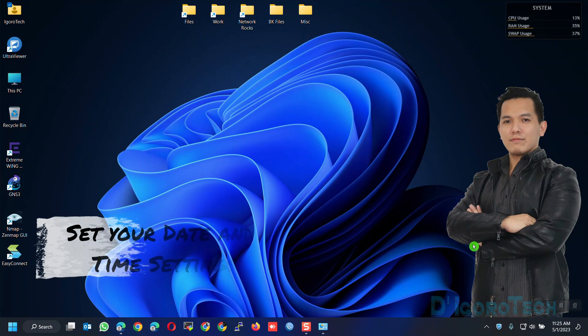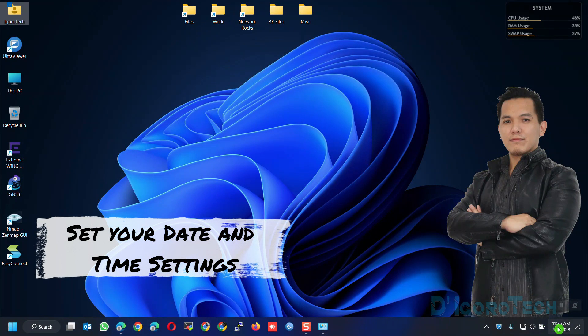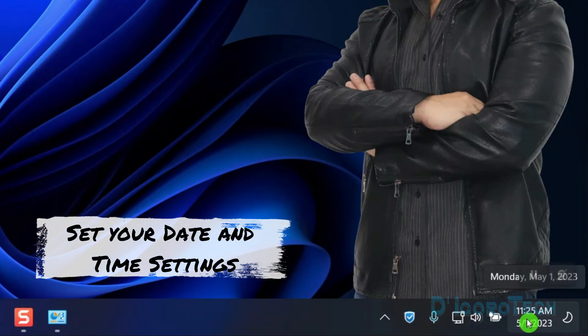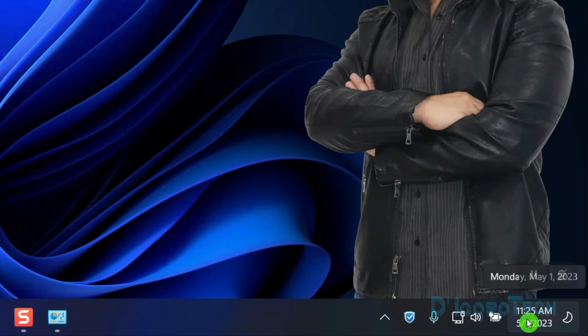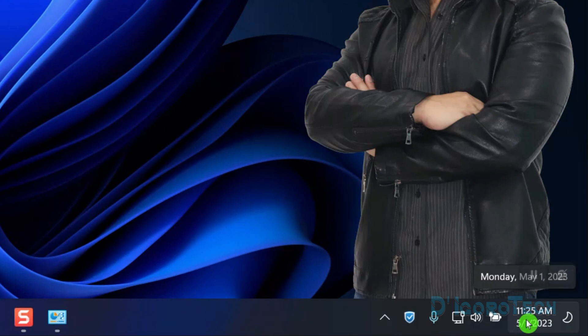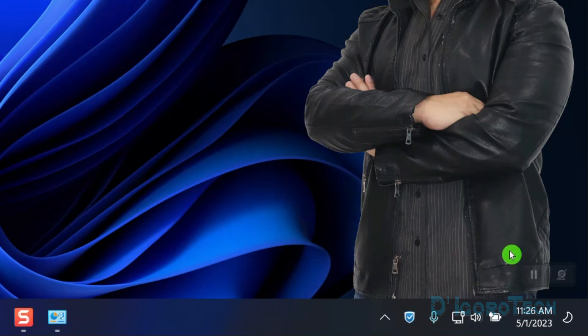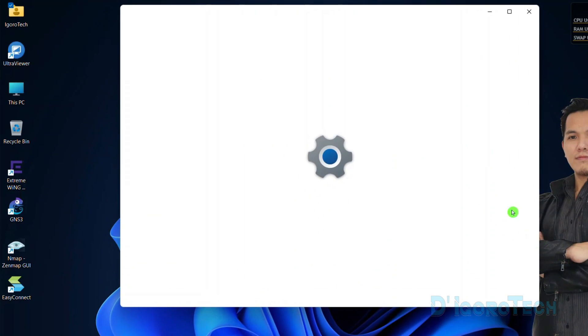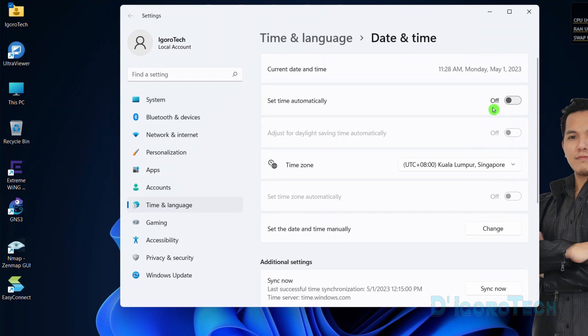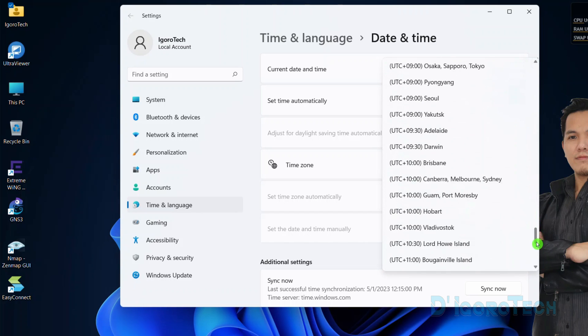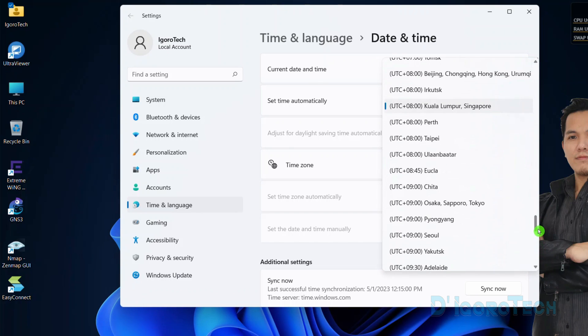Set your date and time settings. Make sure the date and time is synchronized, not advanced or delayed especially the month and year. To set your date and time settings, right-click on it and choose adjust date and time. Enable set time automatically. Under time zone, make sure to choose the correct time zone based on your location.